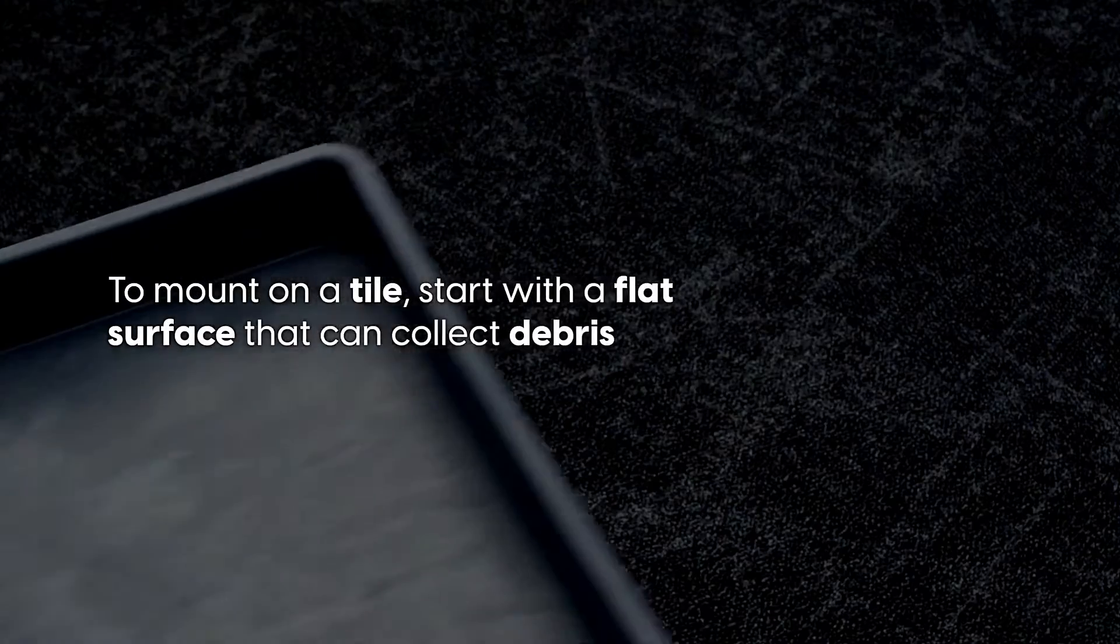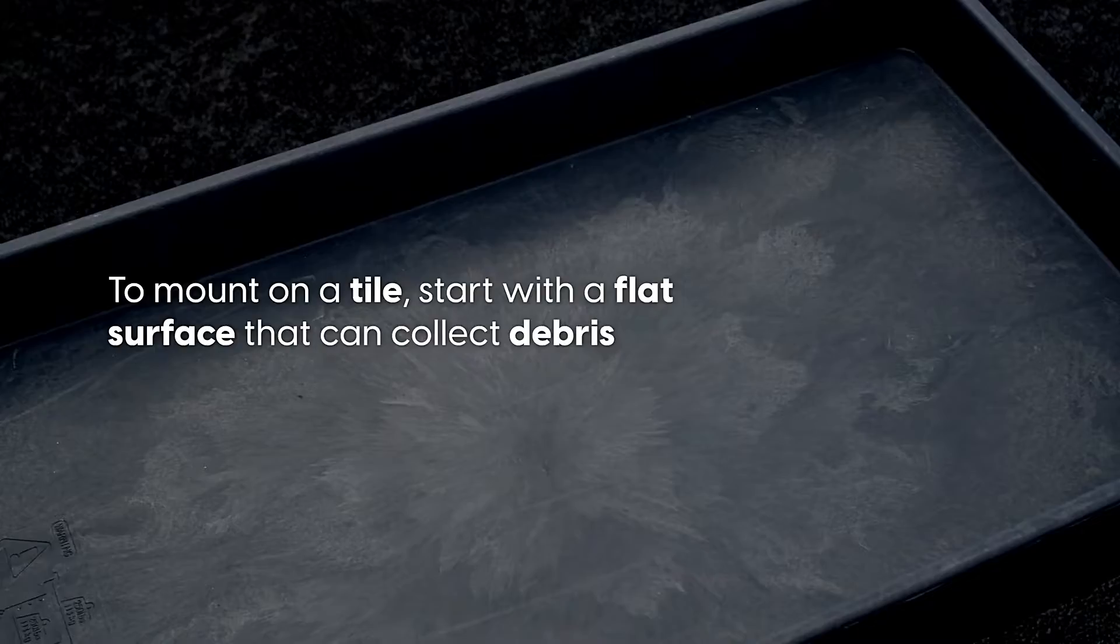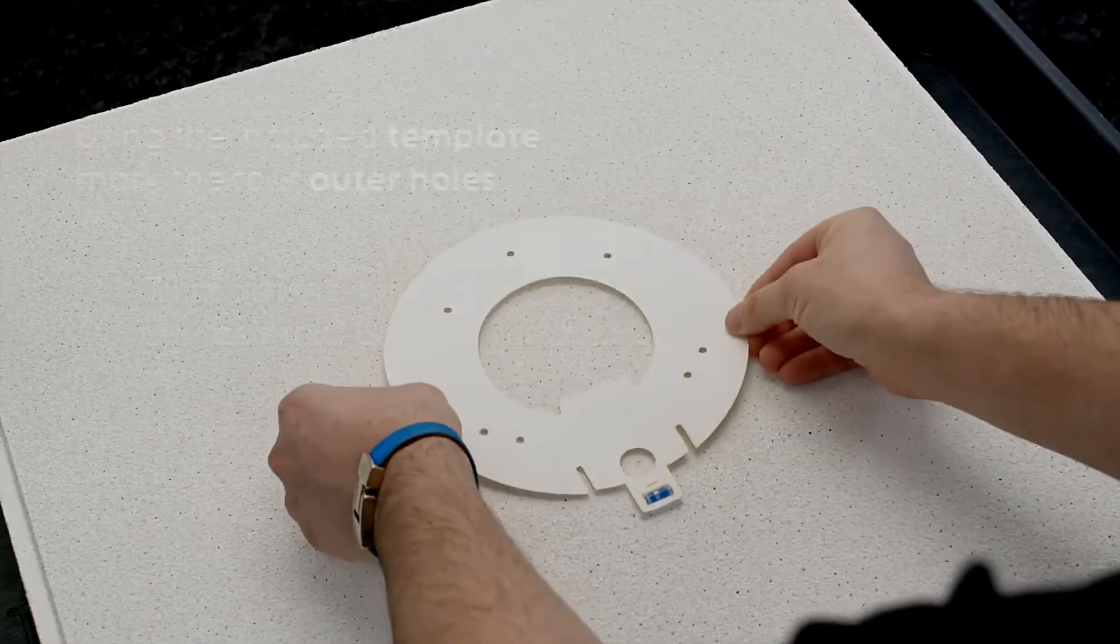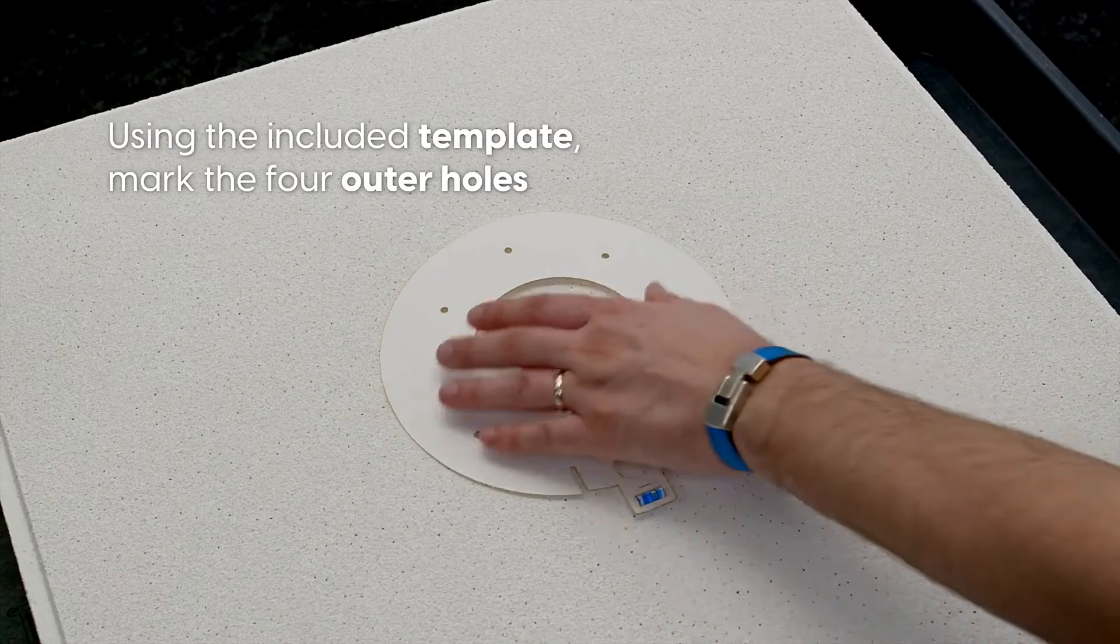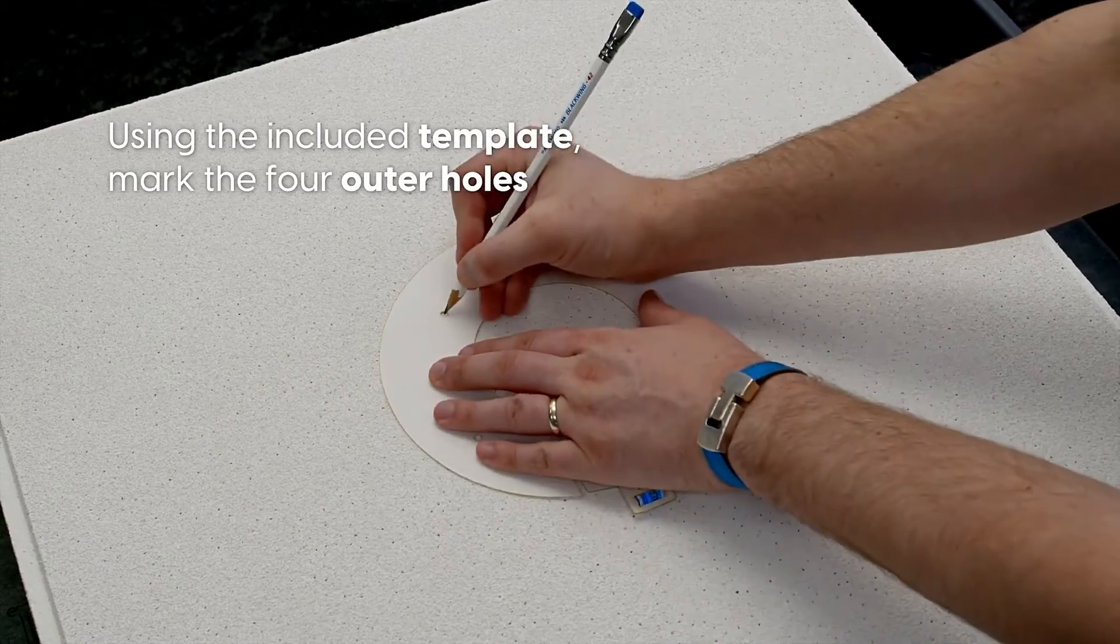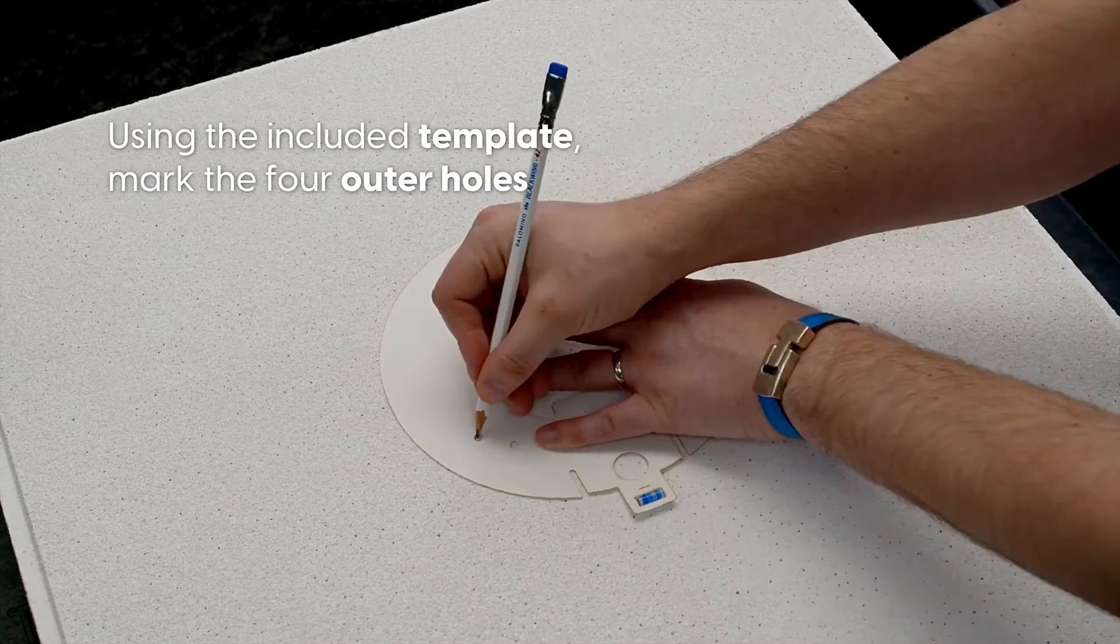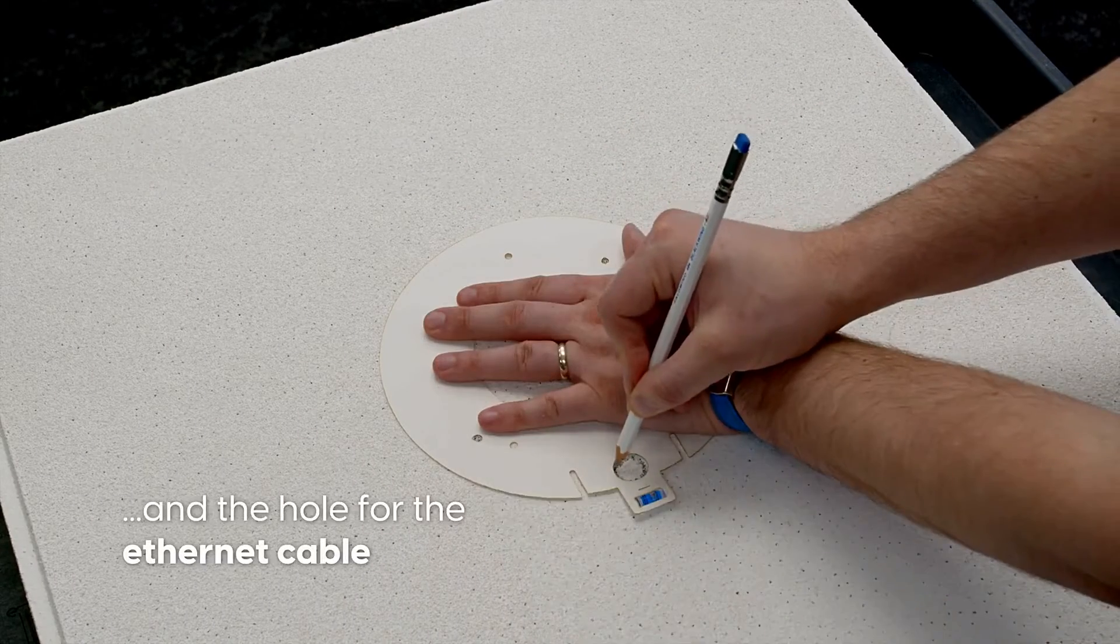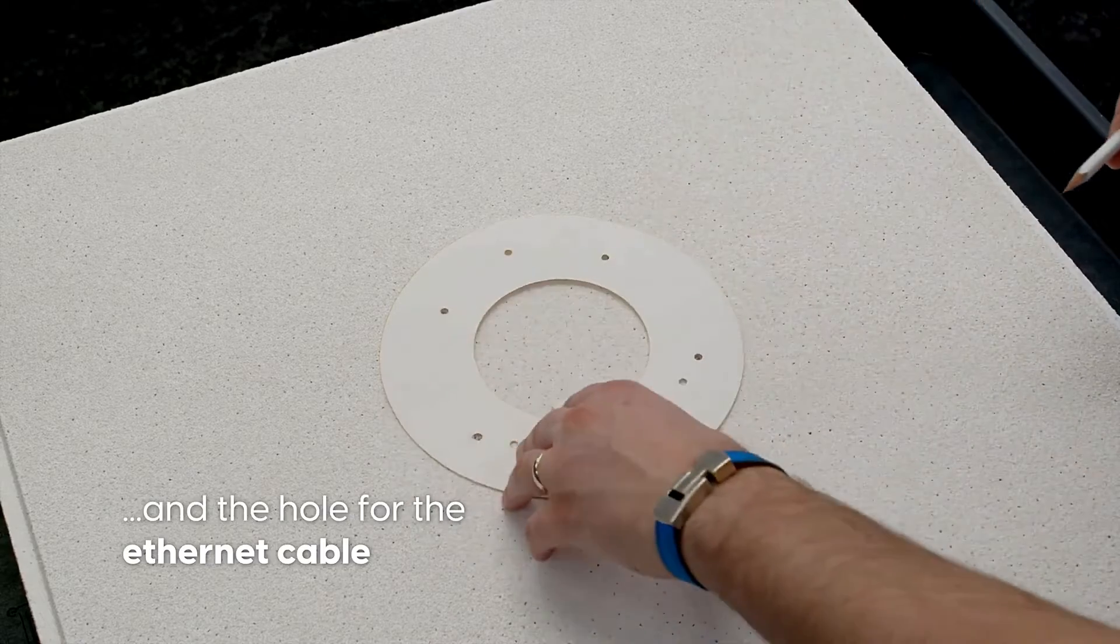To mount on a tile, start with a flat surface that can collect debris. Using the included template, mark the four outer holes and the hole for the Ethernet cable.